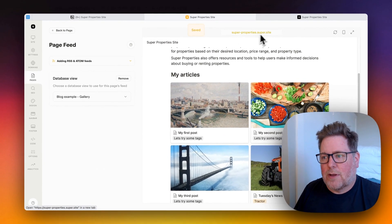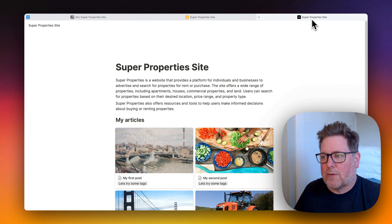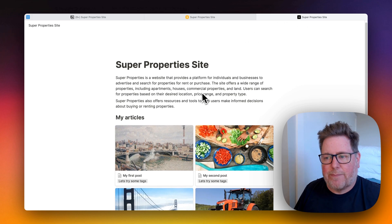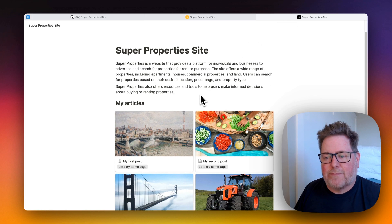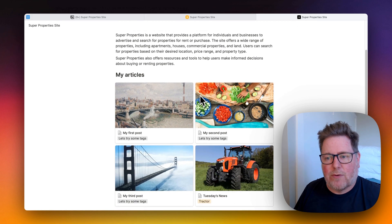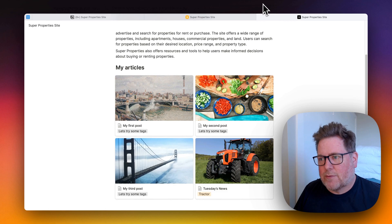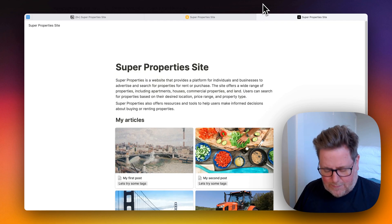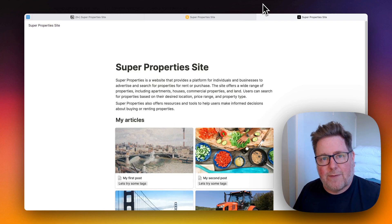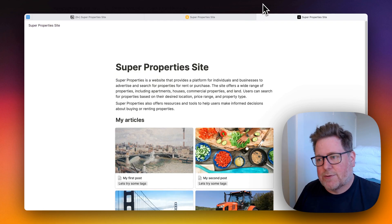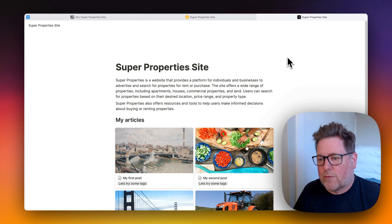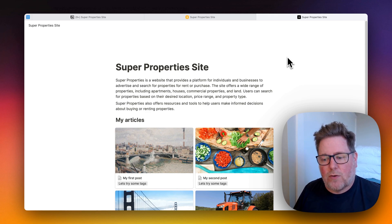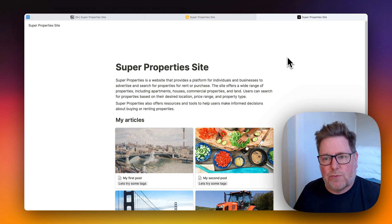And now what we've got, if we head over to the Super site on the live site, we've now got the RSS feed. I'm just going to refresh that so that the feed is loaded into the page. And the next thing I'm going to do is head over to my reader app.